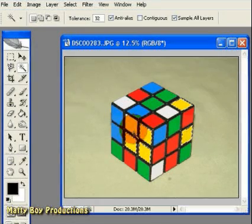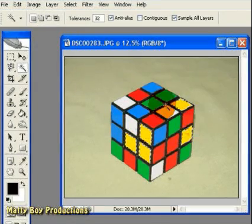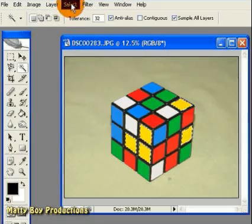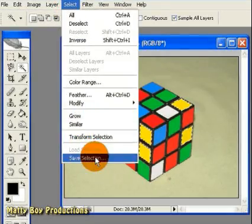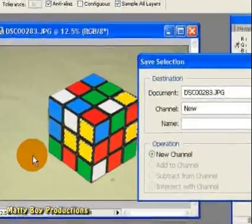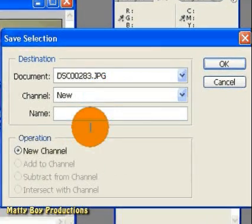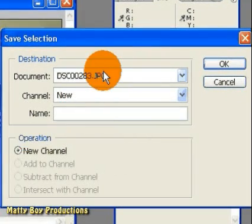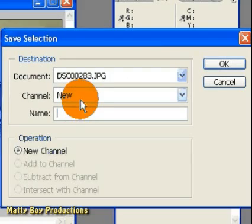So, with those regions selected on the screen, we're going to go up to Select and Save Selection. And what we're really going to do here is we're going to save that selection as a mask in a new channel.